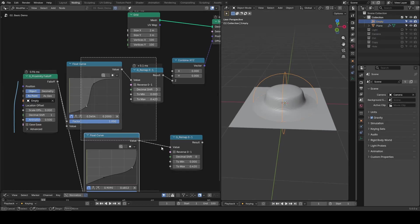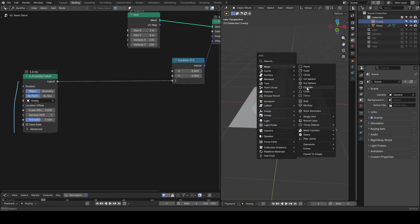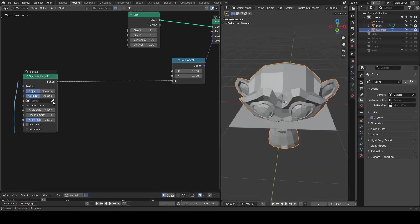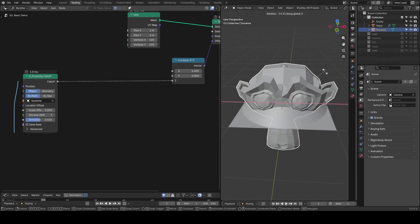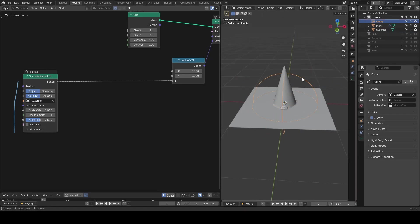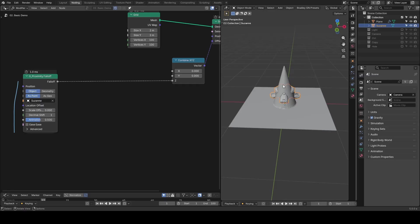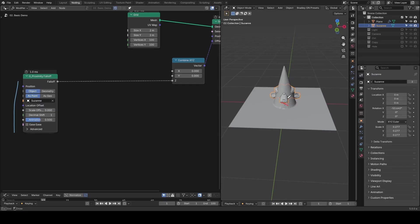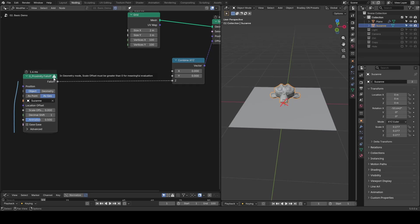Right now we're using an object as a point. So no matter if you use Suzanne or a Cube, it will always be evaluated as a sphere from the object origin, similar to what we did with the empty. In edit mode, if you move the Suzanne mesh away, the object origin along with its location transform haven't changed. Alternatively, if you enable geometry mode, at first it will pop up a warning suggesting scale offset must be greater than zero, because these vertices by themselves don't have any distance to evaluate.